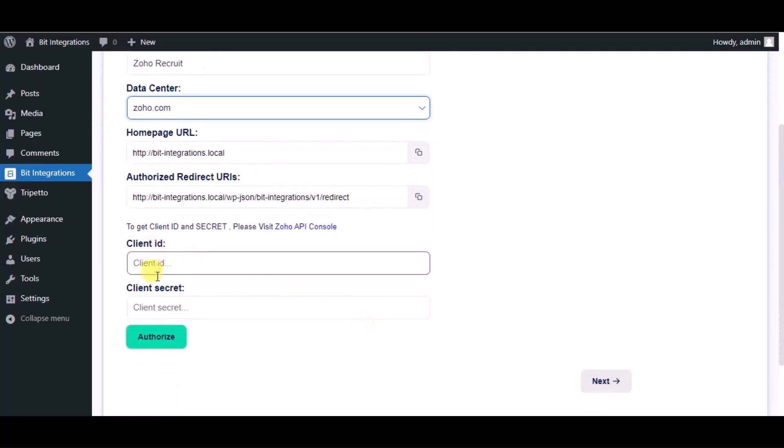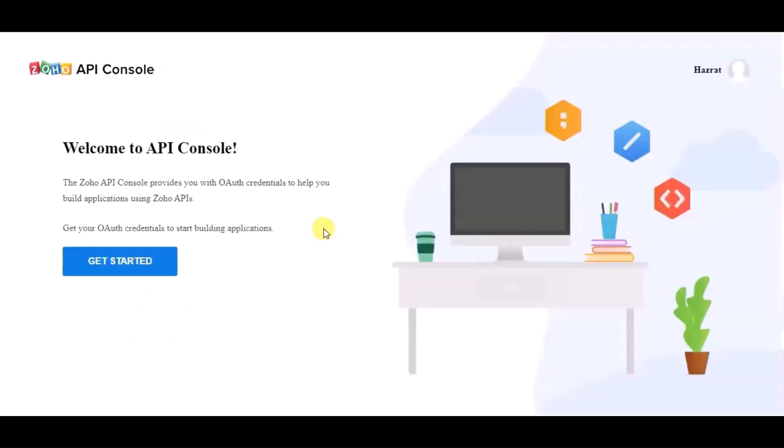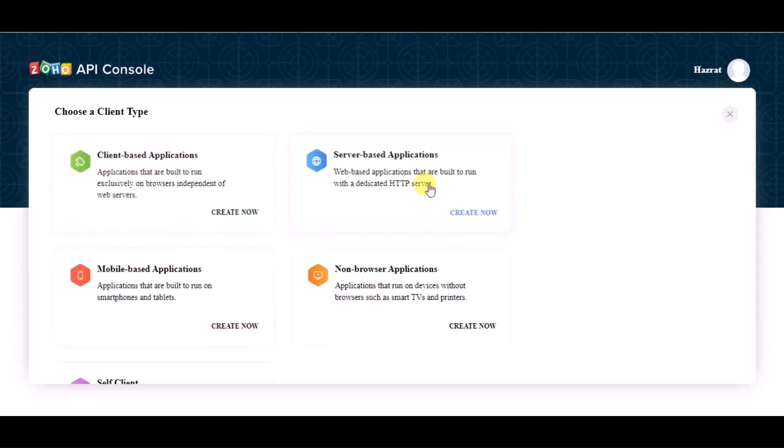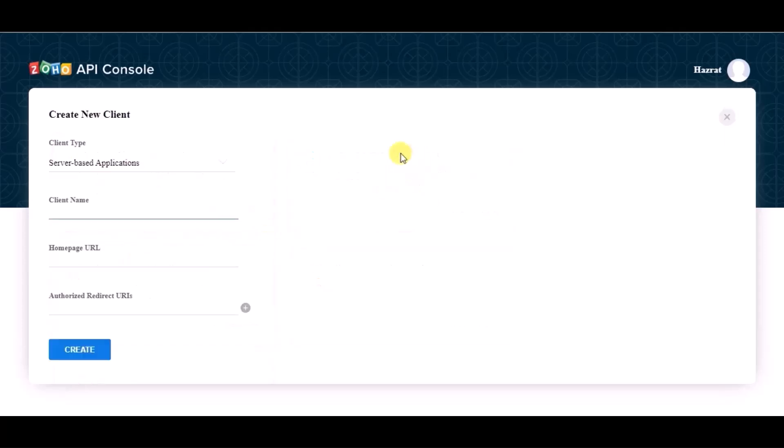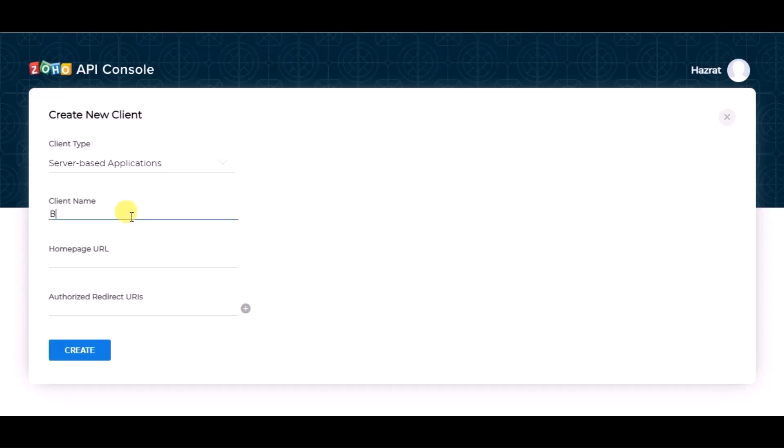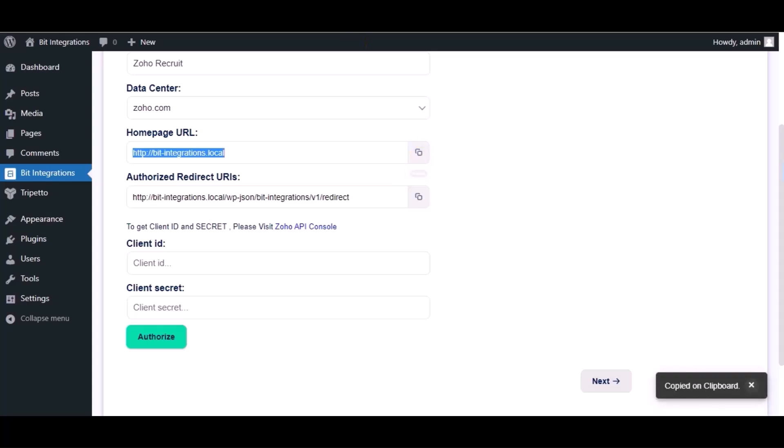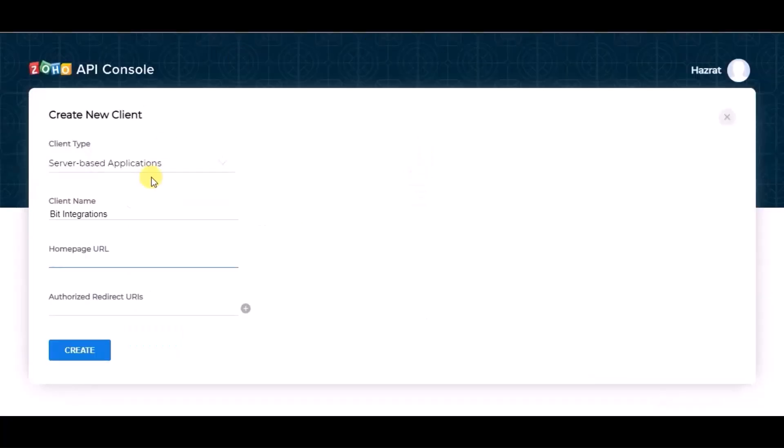Now for client ID and client secret, please visit Zoho API Console and click on Get Started. Choose server-based applications and give it a name. Copy the homepage URL and redirect URL from the authorization page and paste them here.